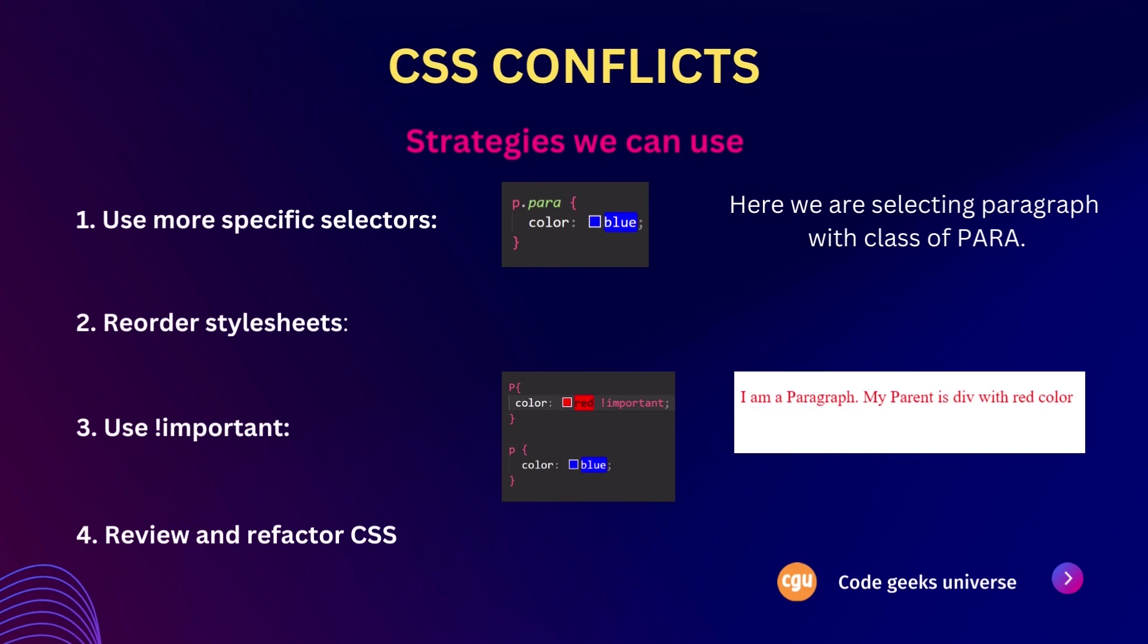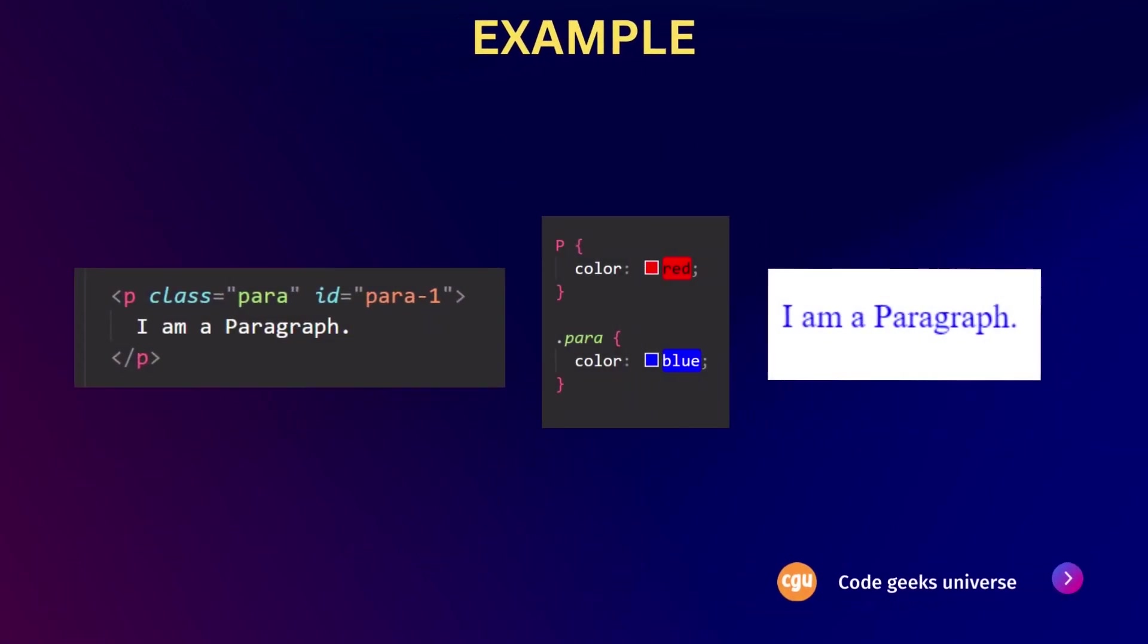In order to understand this, consider this example. In this example, a paragraph has both an element selector and a class selector targeting it with conflicting color styles. The browser resolves this conflict by giving precedence to the class selector, resulting in blue text color.